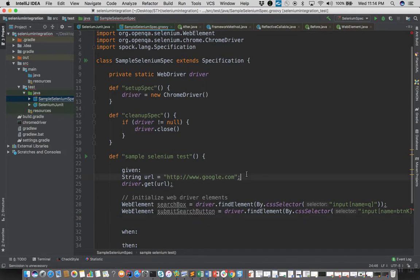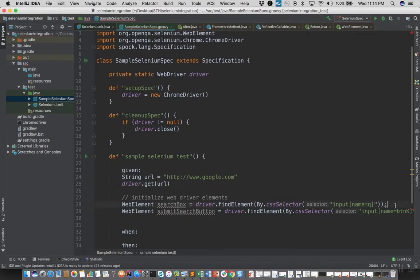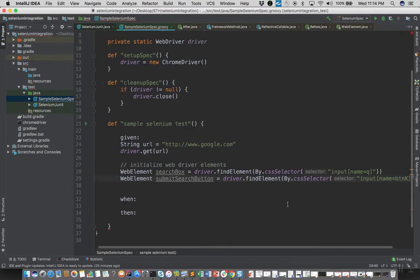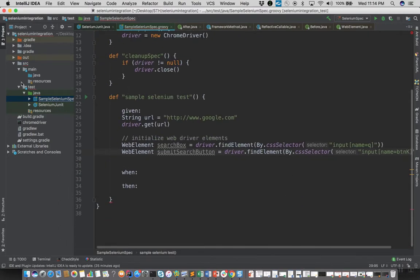As we know, Spock tests do not need semicolons, they are optional, but yes let's remove them so that we don't get these warnings.